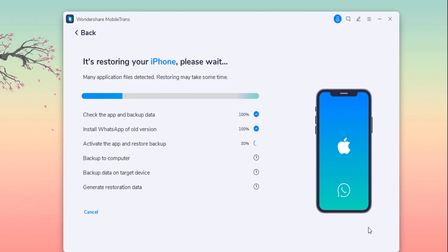Wait until it's complete and follow the on-screen instructions.